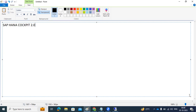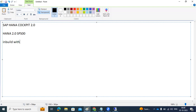HANA Cockpit 2.0 is a web-based URL tool. It was introduced with HANA 2.0 SPS 00. It comes with built-in XSA functionalities included originally, so if you want to create mobile applications or anything else, you can use the XSA applications to access it. There are two ways we can deploy HANA Cockpit.